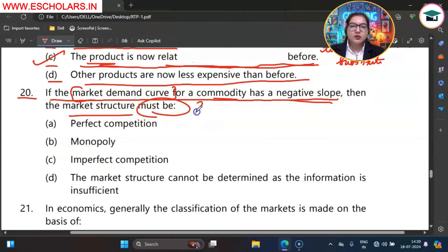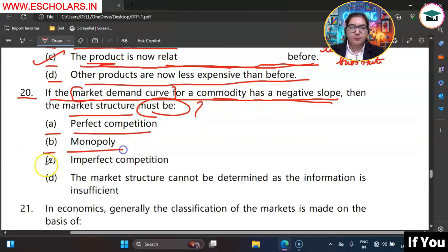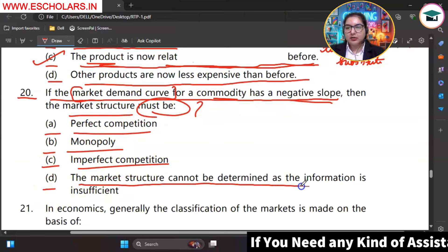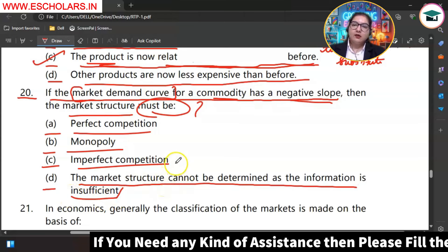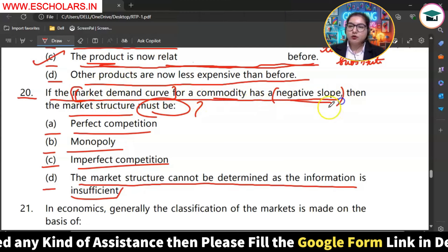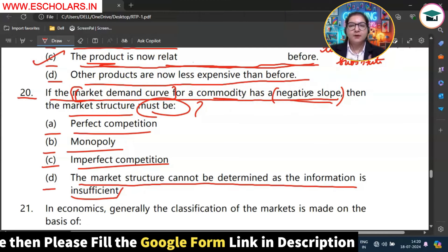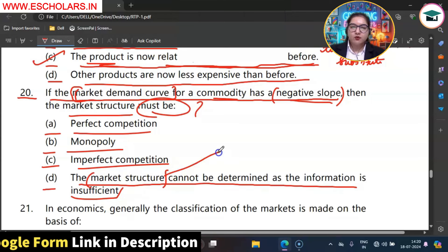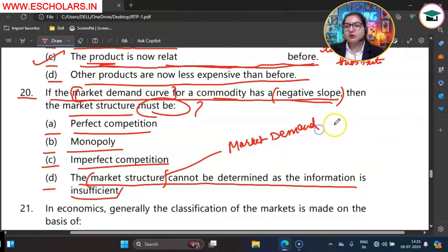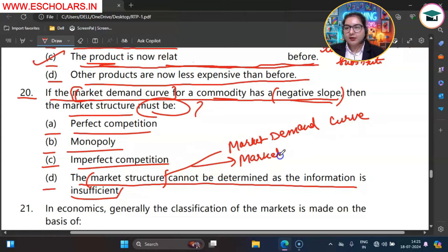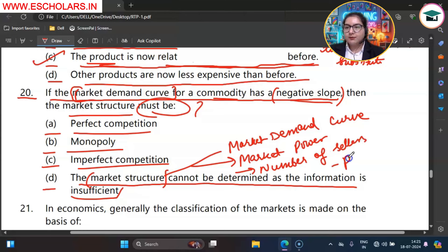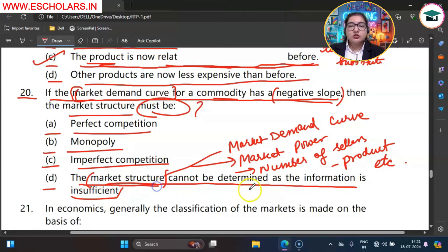Question number 20. If the market demand curve for a commodity has a negative slope, what market structure is it? The options are A perfect competition, B monopoly, C imperfect competition, D the market structure cannot be determined as the information is insufficient. Just knowing that the market demand curve has a negative slope does not tell us whether it is monopoly, oligopoly, or monopolistic competition. Market structure depends on many factors: market power of sellers, number of sellers, whether products are homogeneous or differentiated, etc. The information provided is insufficient. So D option is the correct option.